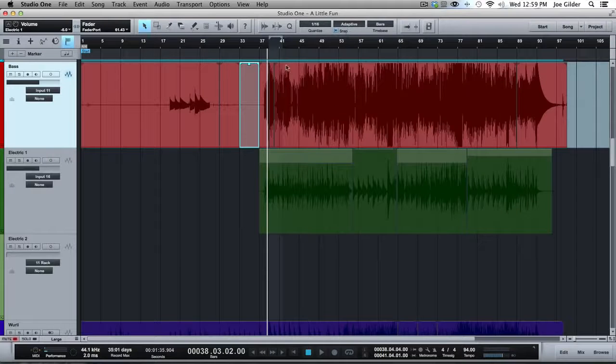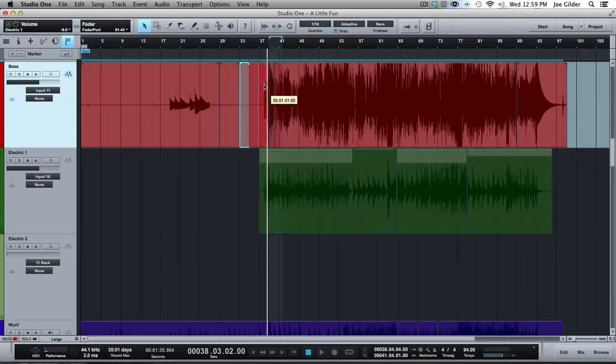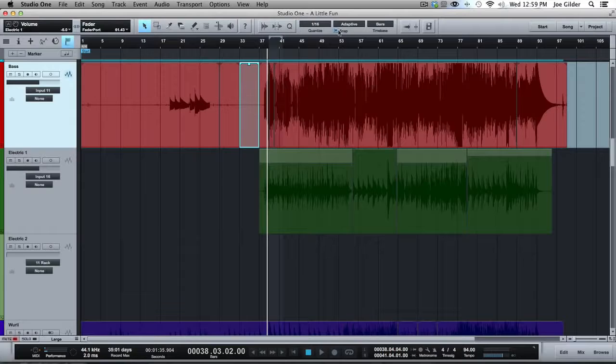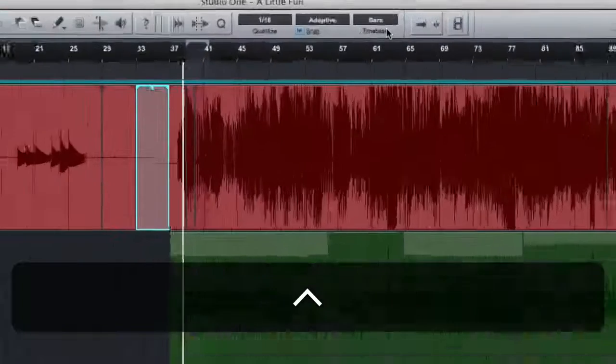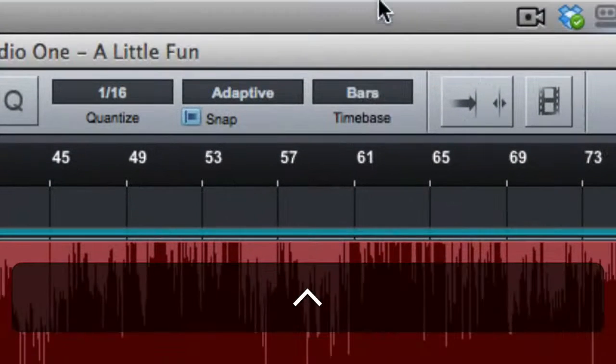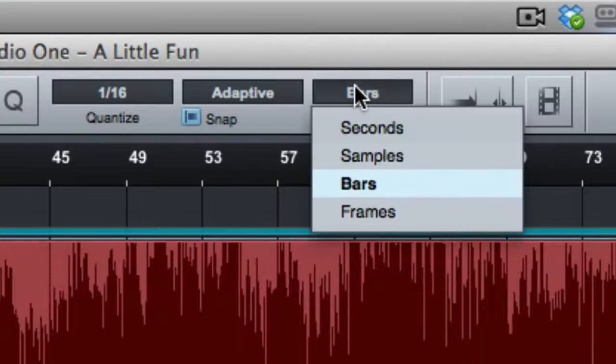So by having adaptive mode, when we're zoomed out, it's just jumping from bar to bar. And as we zoom in, it'll change. Now, the other thing I've shown this briefly in a previous video is this section here where you talk about your time base.